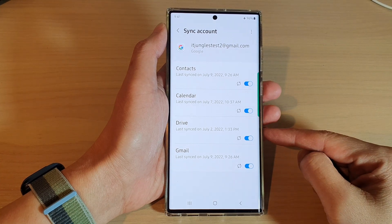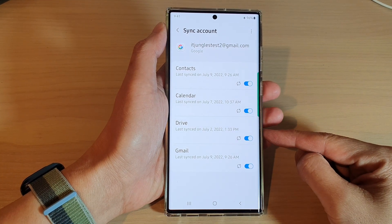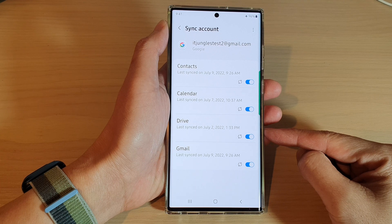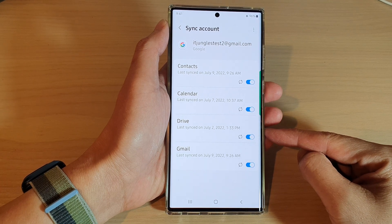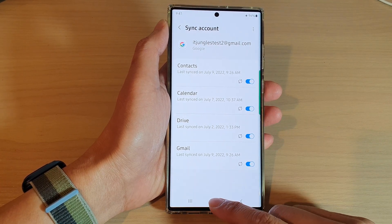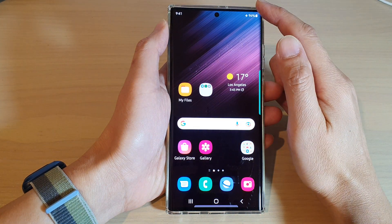Hey guys, in this video we're going to take a look at how you can enable or disable Google Drive sync on the Samsung Galaxy S22 series. First, tap on the home button to go back to the home screen.